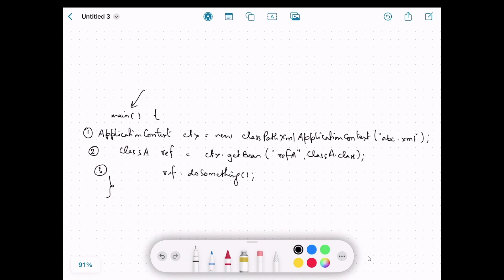We use ApplicationContext — line number one. We initialize and create a new object of ApplicationContext. There are three implementations of ApplicationContext based on the configuration metadata. If we are using XML, then we use ClassPathXmlApplicationContext and provide the path and name of the XML file.